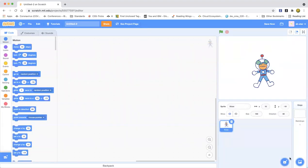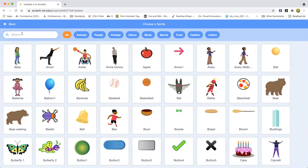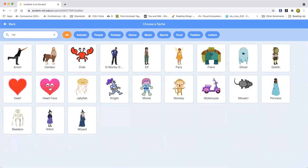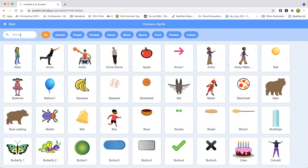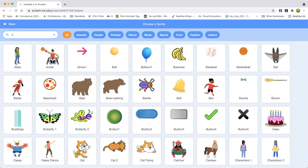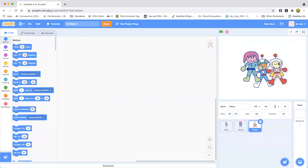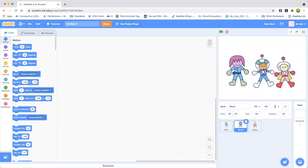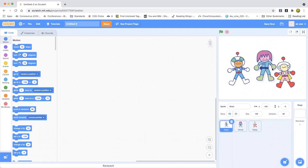We are going to pick Tyrant, we're going to pick Monet, and we're going to pick Purpley. Okay, these three space characters. But why are they standing in this backdrop?